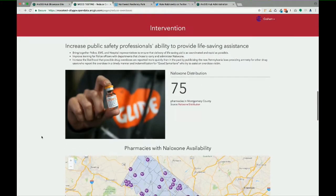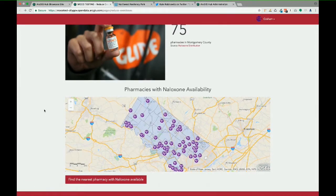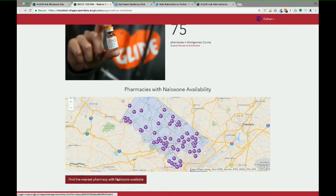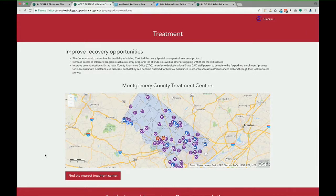For intervention, different applications let you see where the nearest pharmacy with naloxone is available — this is a Web App Builder configuration. For treatment, you can find the nearest treatment center. These are really pretty simple apps, all part of the Address Opioid Epidemic initiative. They didn't have to go out and create these all themselves — they just said, this is our treatment center feature service, plugged it in, and we automatically make a Web App Builder locator for them.